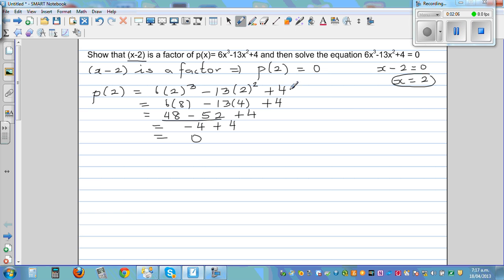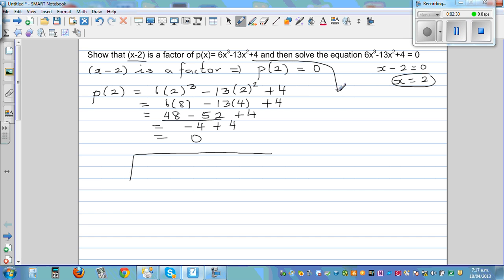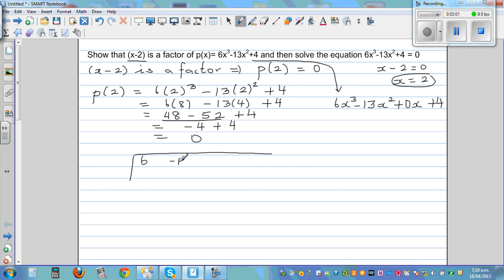So that is one way of doing it. You can also use long division or synthetic division — when you do this you can find the other factor as well as the remainder. The polynomial can be written as 6x cubed minus 13x squared plus 0x plus 4, noting the missing x term. The coefficients are: 6 for x cubed, negative 13 for x squared, 0 for x, and 4 as the constant. You divide by 2.